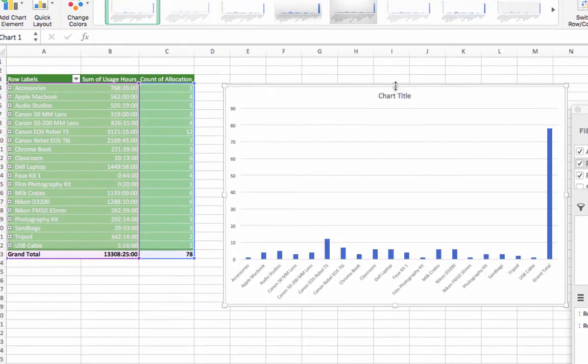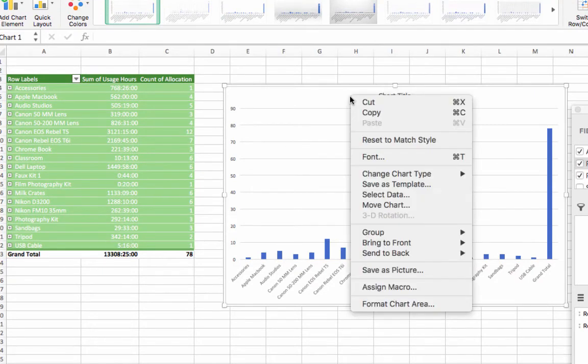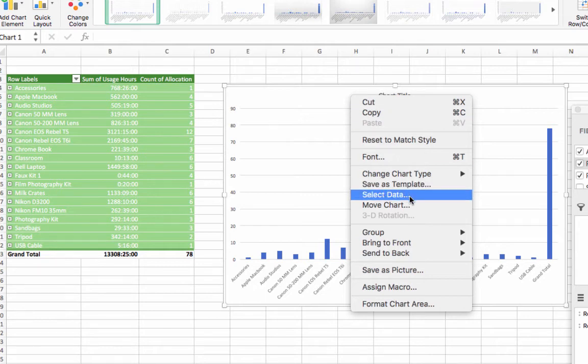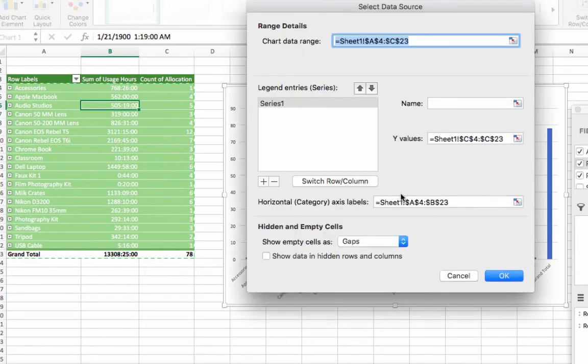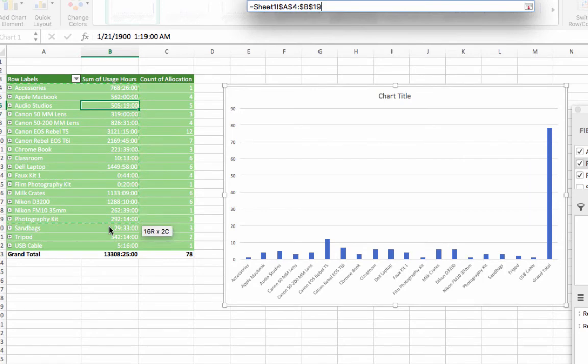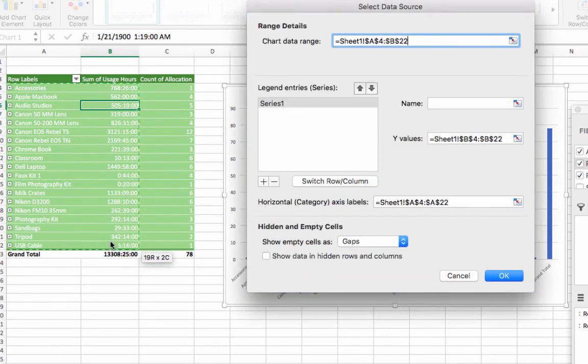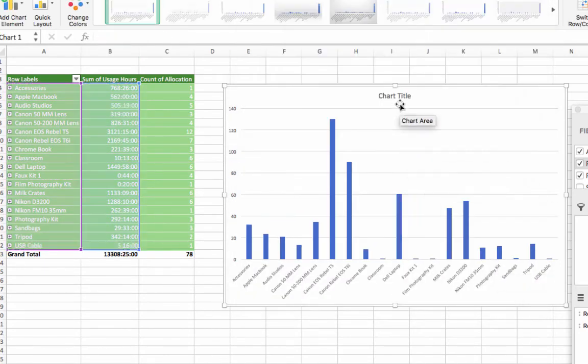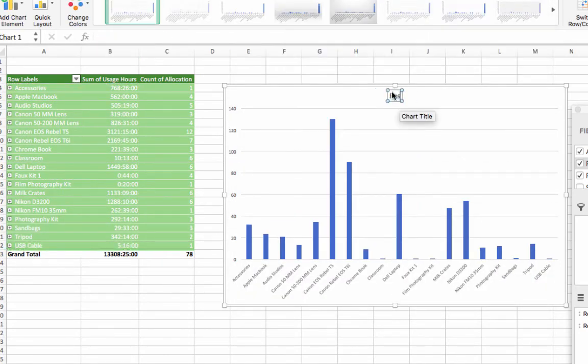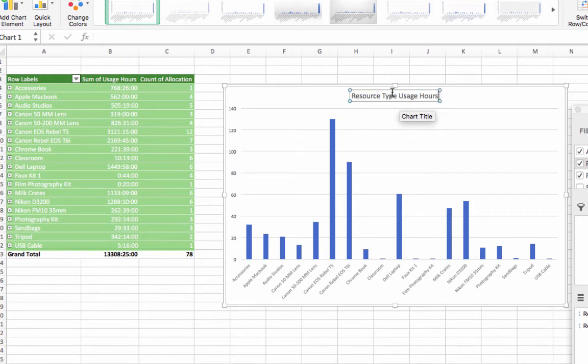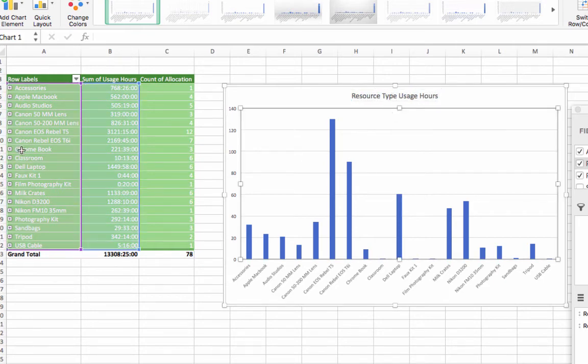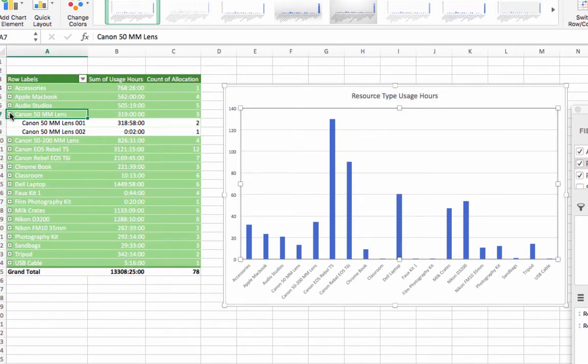To adjust the chart, right-click, then update. For our chart, we're going to omit the grand total of usage hours from this chart. Select data, and highlight the data we want visible on our table. Now, using the chart, you can see which resources or types were used the most at your checkout center.